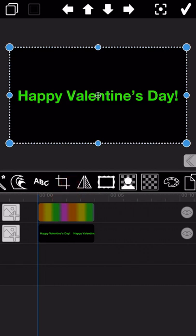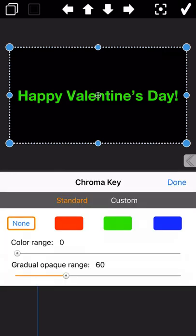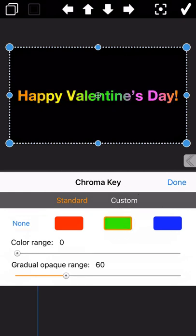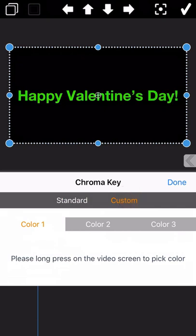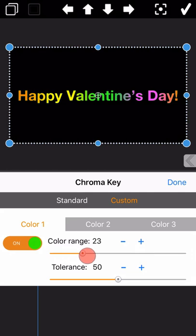At this moment, we need to use the chroma key function here. Please select the custom instead of standard as the standard one will make the output picture have some edge. Select the custom option and tap on the screen with our finger to select the green color and it will be set to transparent. Here, you can also drag the white dot to make the border of the text also set to transparent.